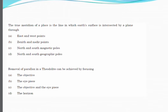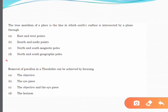The true meridian of a place is the line in which the earth's surface is intersected by a plane through — the correct answer is the north and south geographic poles. The true meridian passes through a station on the surface of the earth; it is an imaginary line of intersection of a plane passing through the geographical north and south poles with the earth's surface.